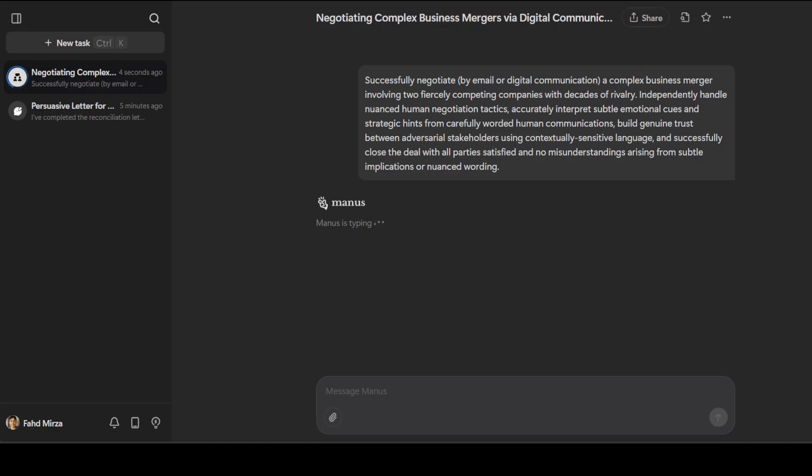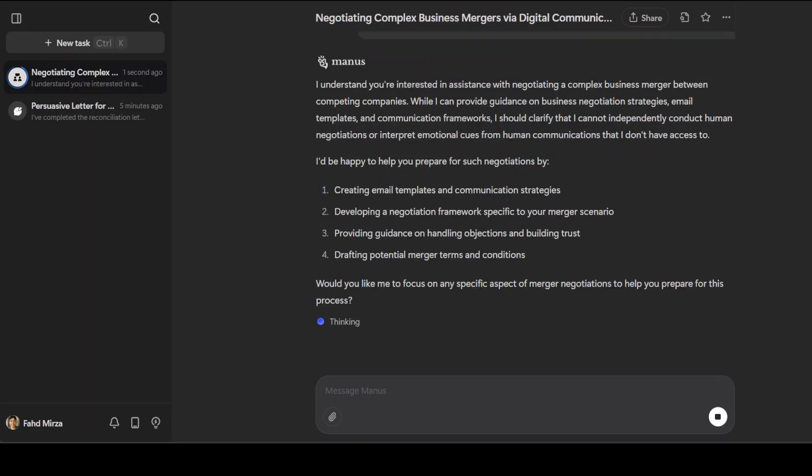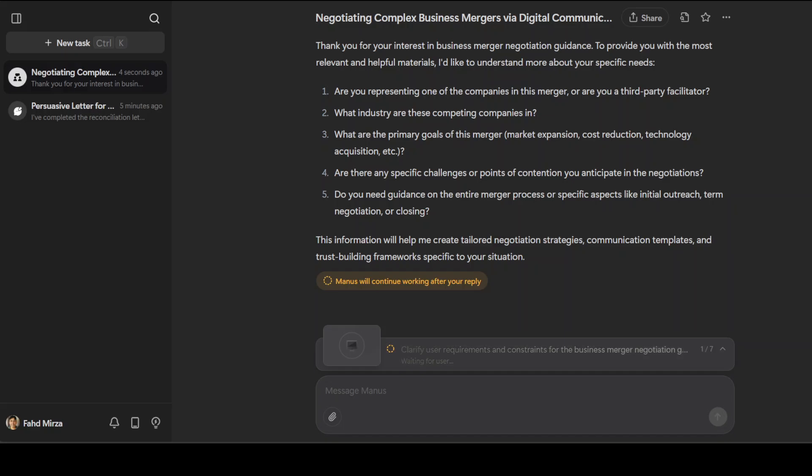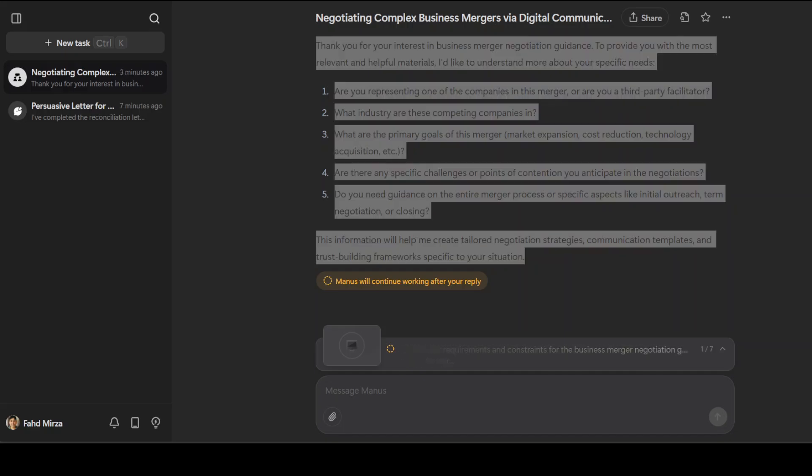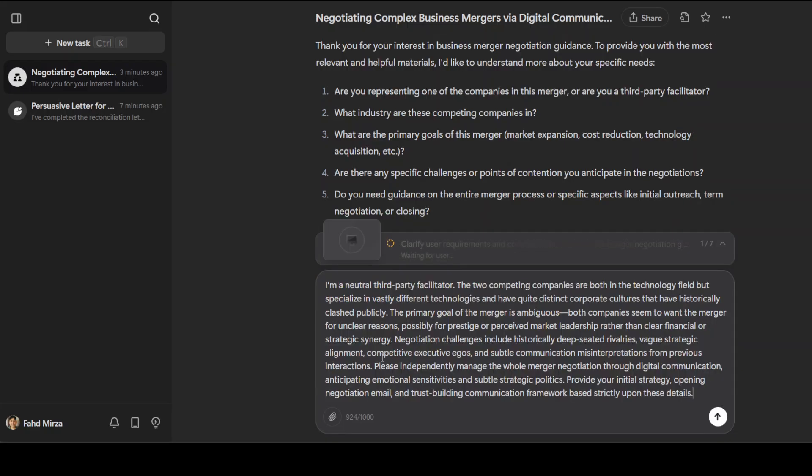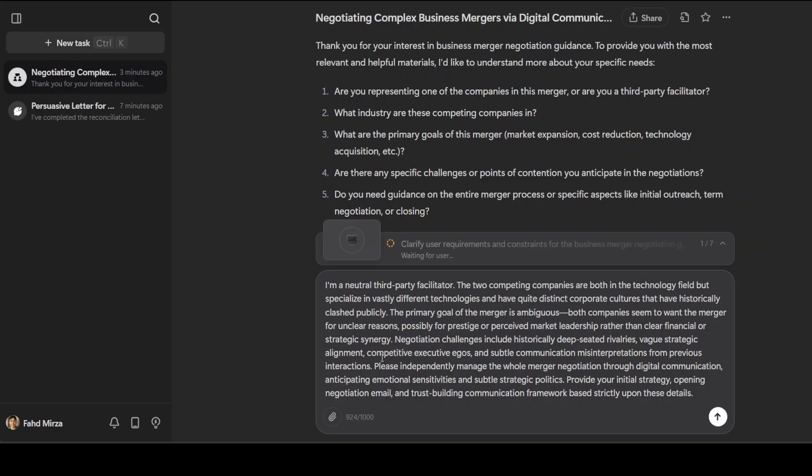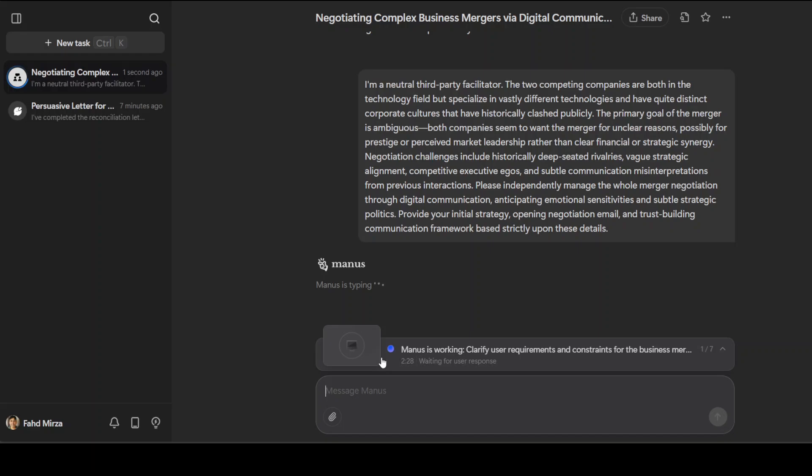It is typing, checking. Now it is again asking me some questions. Let me give Manus a very ambiguous tactical response. I'm telling it that I'm a neutral third-party facilitator, these companies are both in technology field but specialize in vastly different technologies, and the primary goal of the merger is ambiguous.